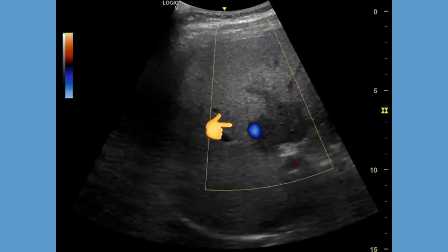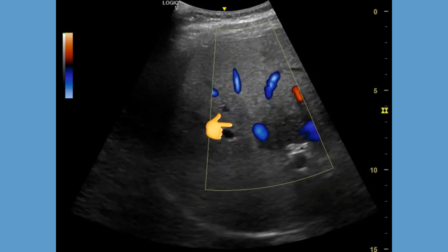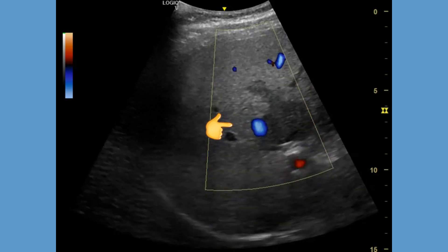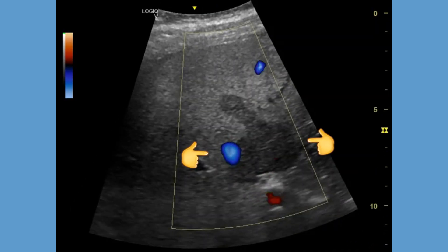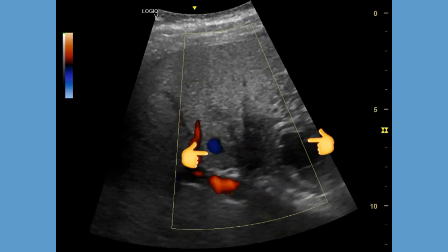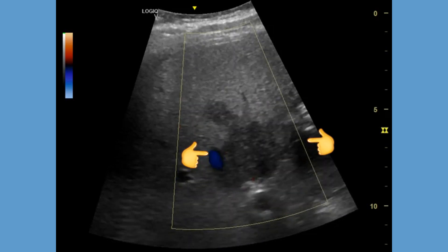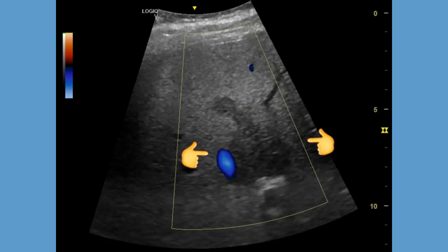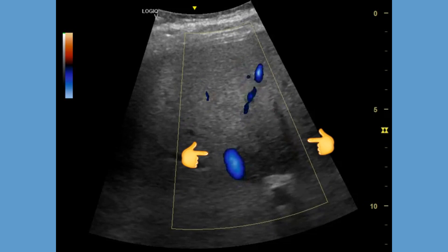focal fatty sparing represents a localized region where fat accumulation is less pronounced. In this patient, we see a well-defined hypoechoic lesion between the gallbladder fossa and the porta hepatis. This is possibly the commonest site of focal fatty sparing.